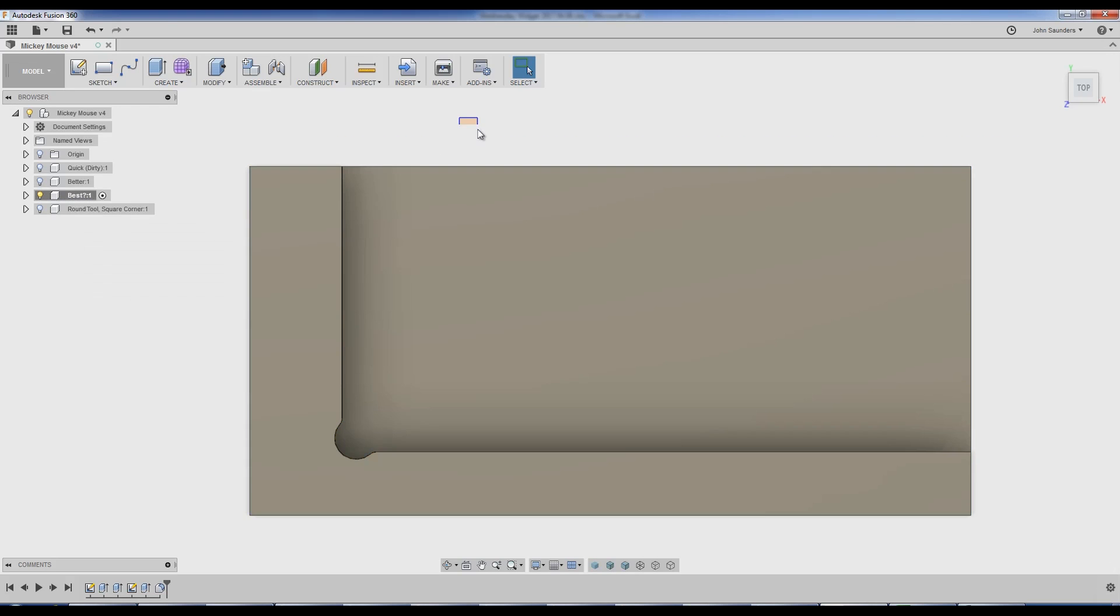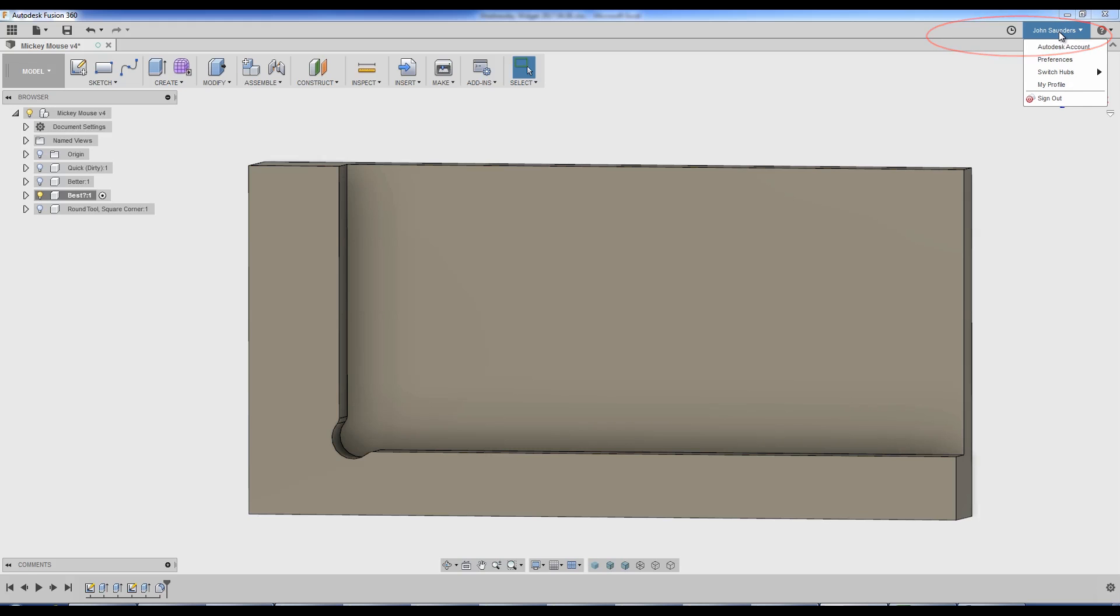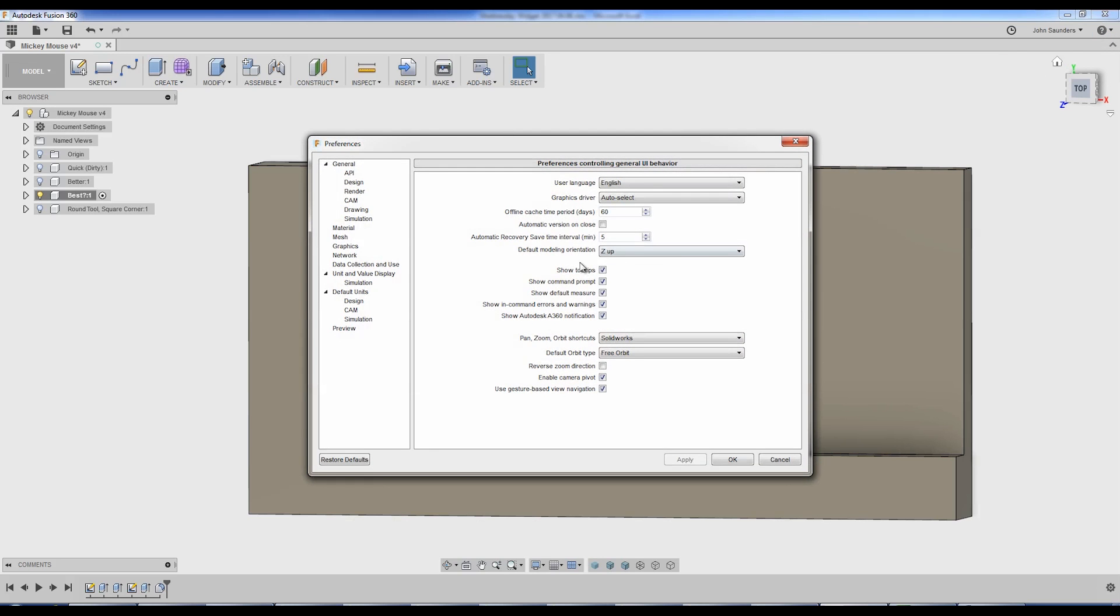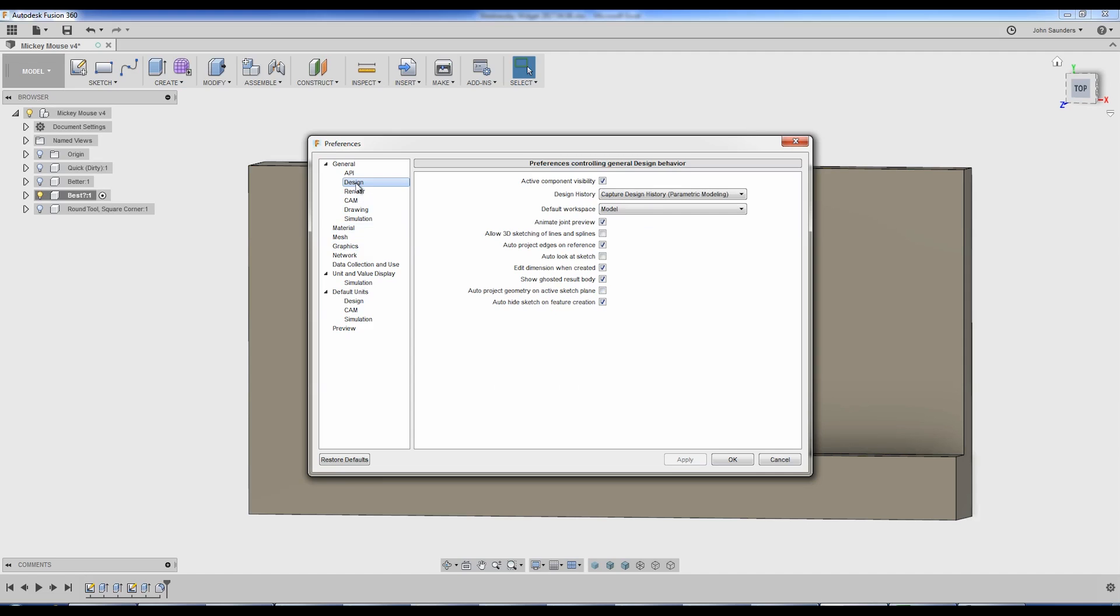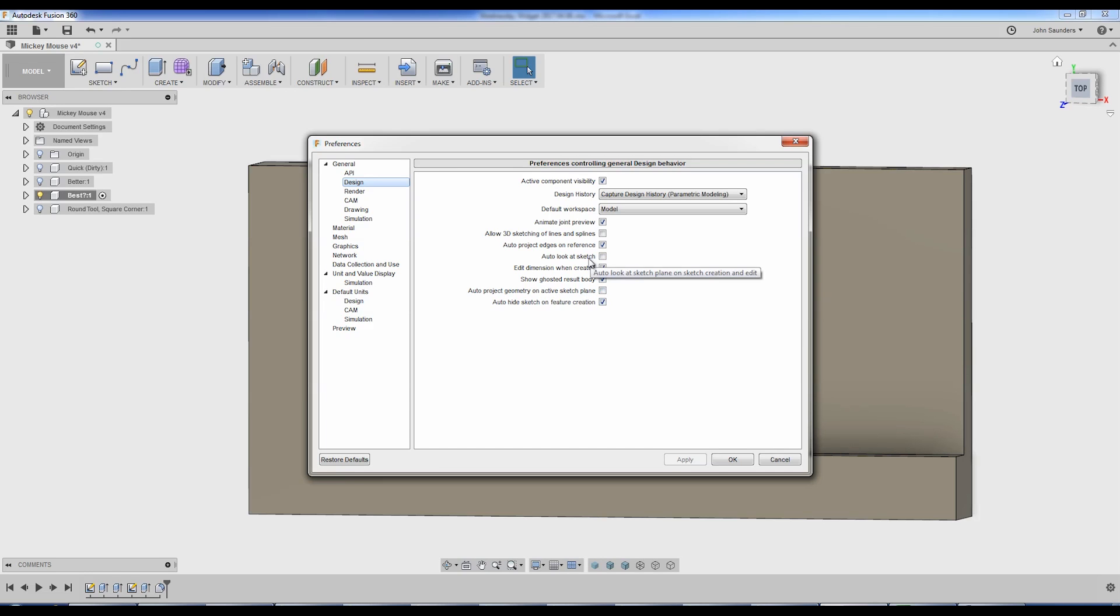If you notice, by the way, that my Fusion was behaving just a little bit different than yours during this video, go to your name, preferences, and under design, I have turned off two things. Auto look at sketch and auto project geometry on active sketch plane. What are those two things?